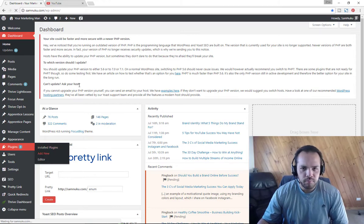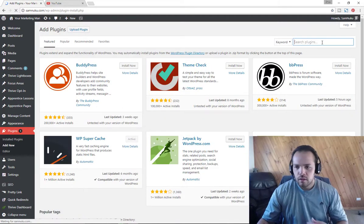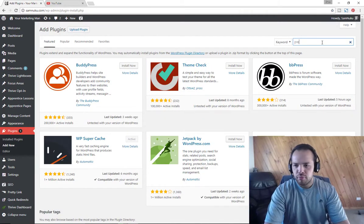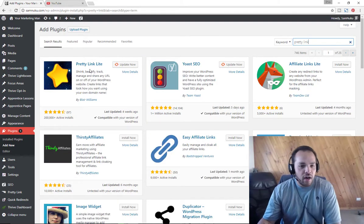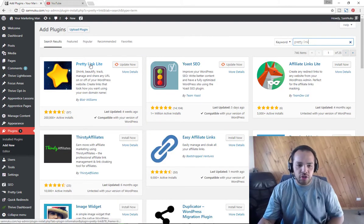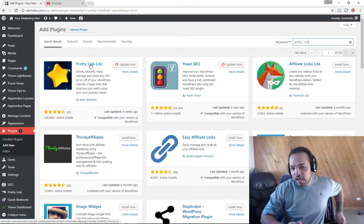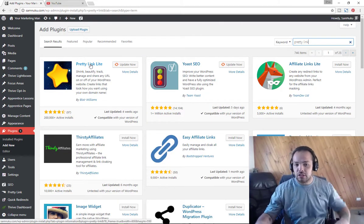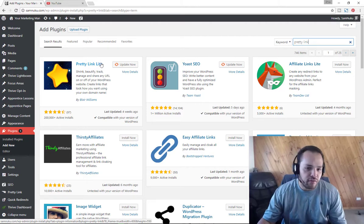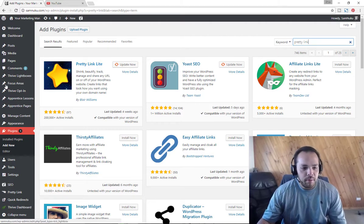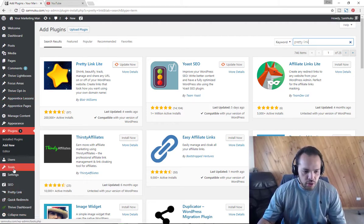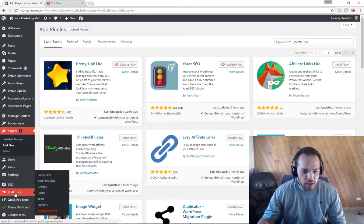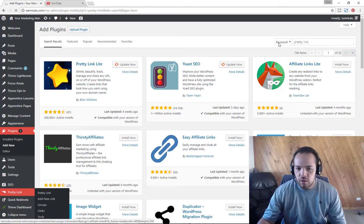You type in Pretty Link. As you can see here, I've actually already got it installed and you can go Pretty Link Lite. You can use that for now. Once you've installed it, you'll find it down here in all your options.